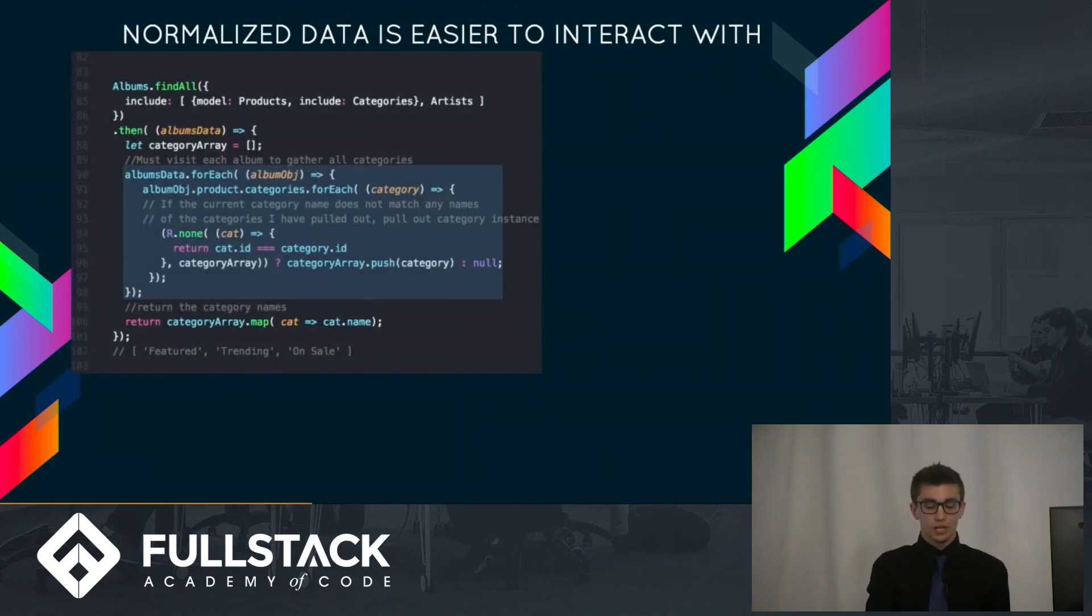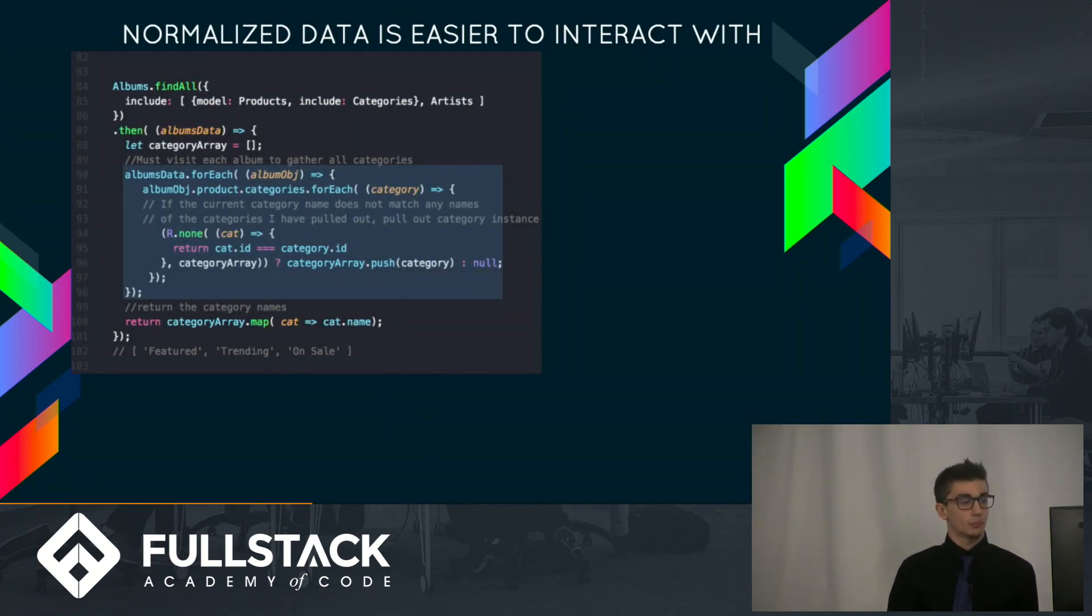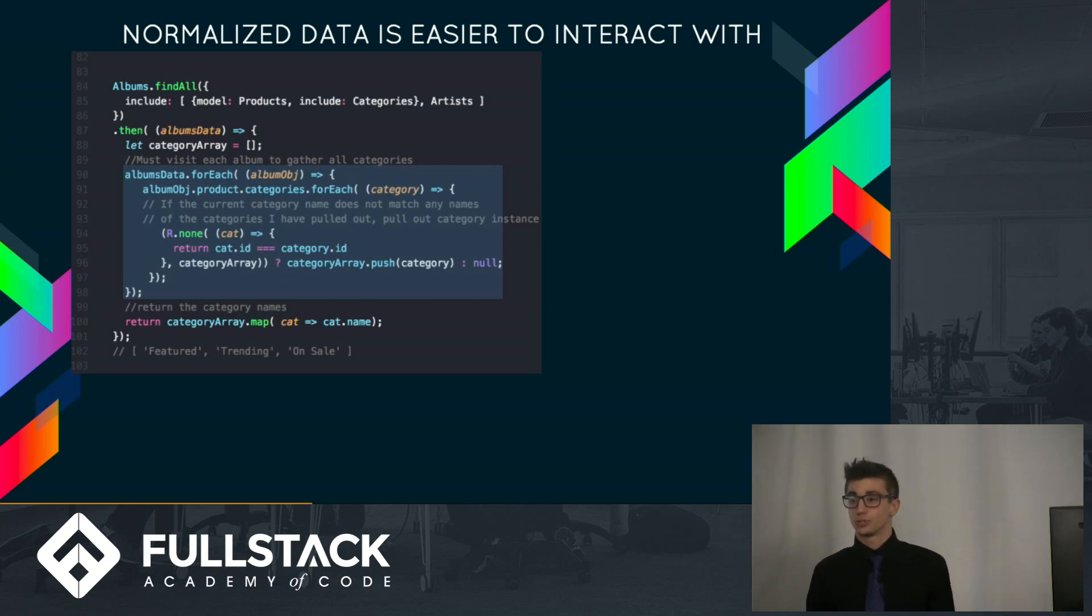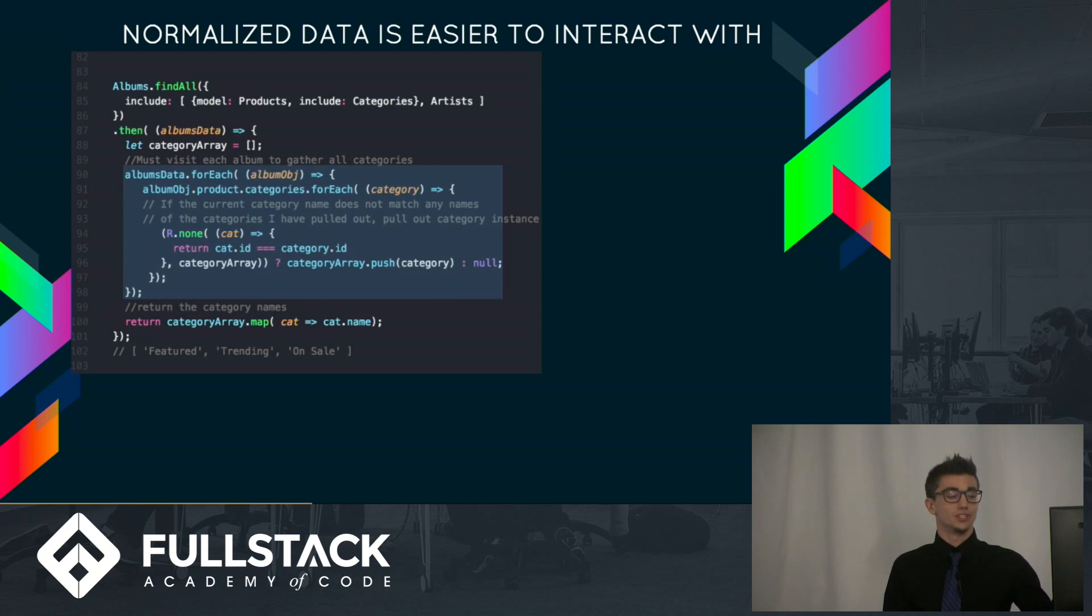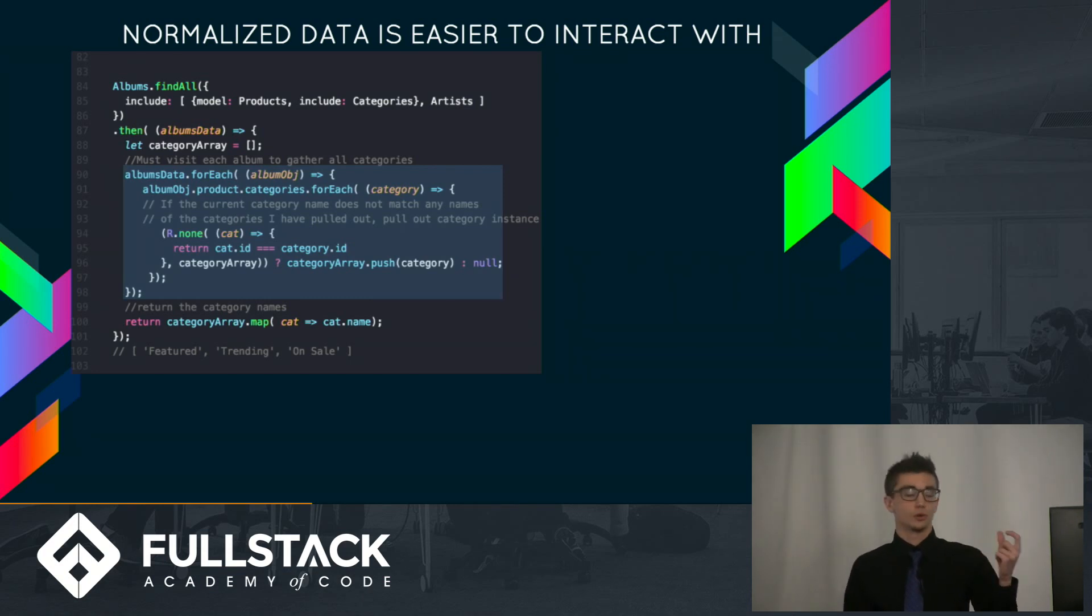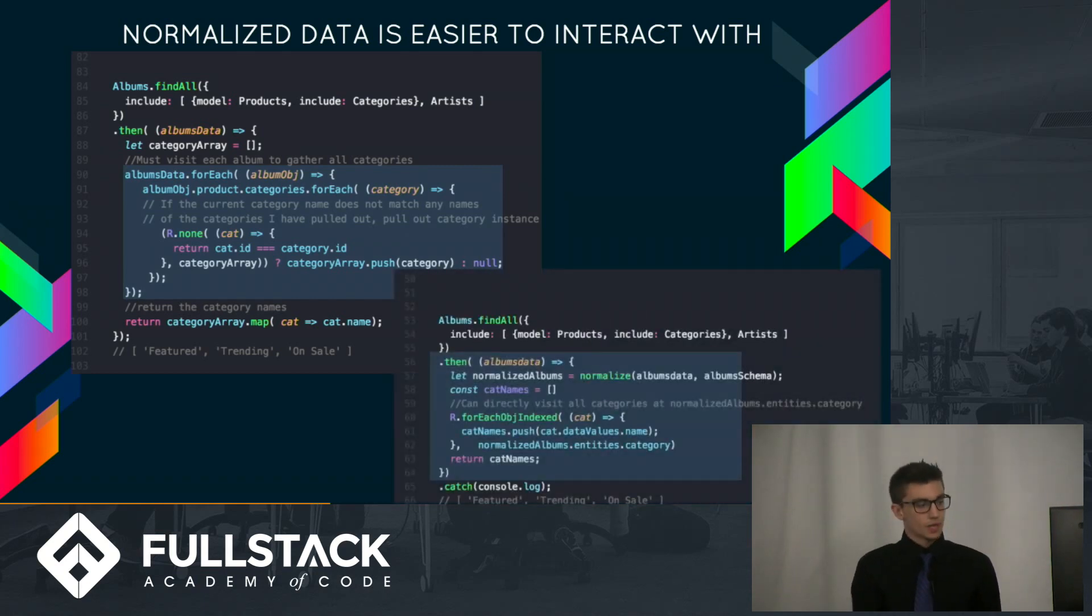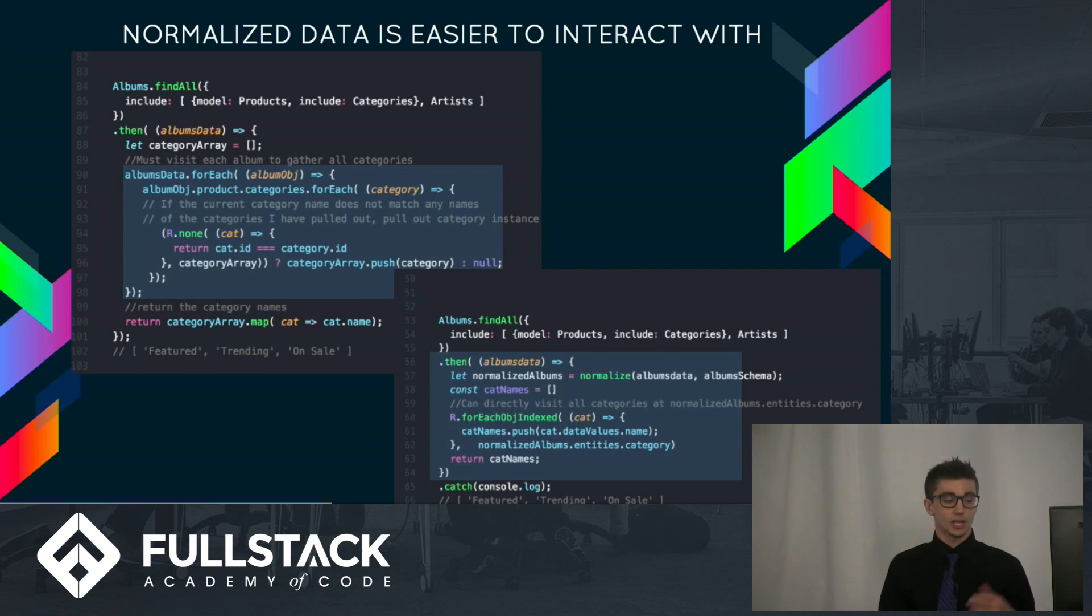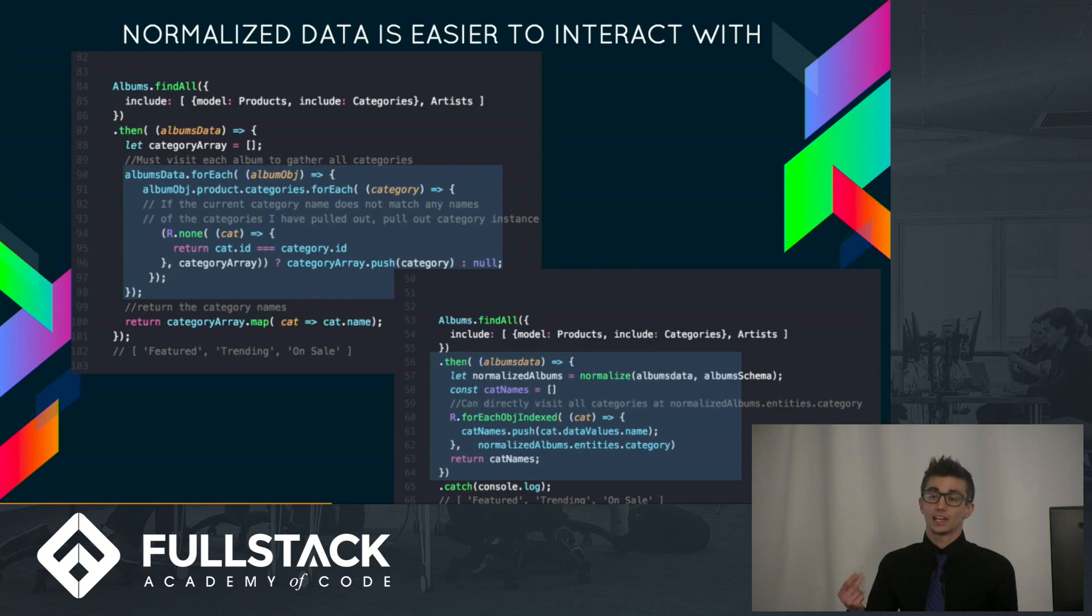So normalized data is easier to interact with, and I've got a little example here where basically this is a query that has pulled out raw data. If I wanted to access those categories, I would have to do a double-nested for each loop and then run it through a ramda function to filter out if I've already dealt with those categories or not. This query here works with normalized data, and it's straightforward. I just go to index. I use a ramda function to access that entities.categories object, and I just have all of them right there.